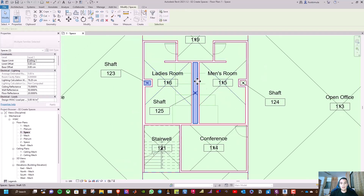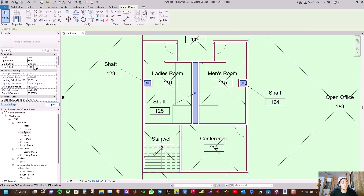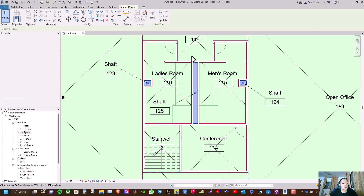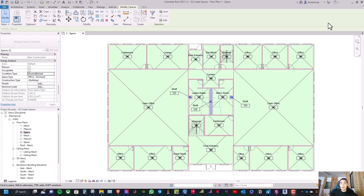We need to select these three shaft spaces and modify their height. At upper limit, change it to roof, and set the limit offset to minus 21 cm. Under energy analysis, select unoccupied — so untick that option — and also change the condition type to unconditioned. When Revit calculates heating and cooling loads, it will not count unconditioned and unoccupied spaces.